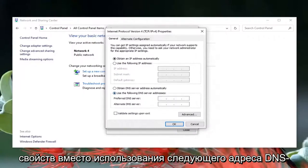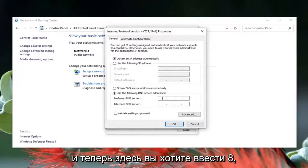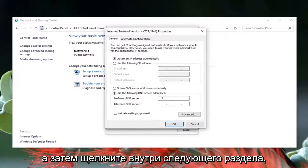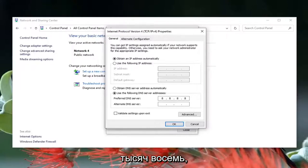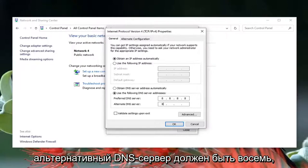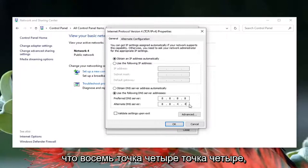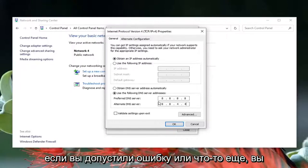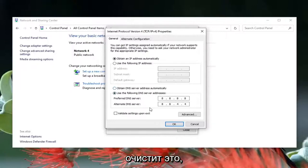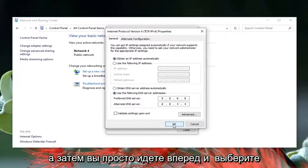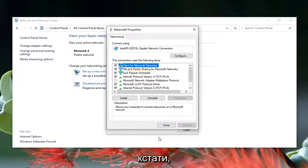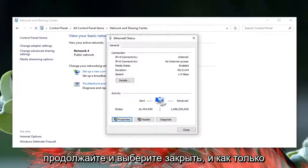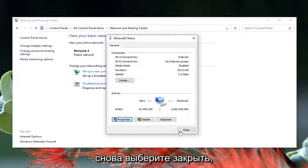Select Internet Protocol Version 4 (TCP/IPv4) and select the Properties button. Select 'Use the following DNS server address' and in here type in 8.8.8.8 for the preferred DNS server. The alternate DNS server should be 8.8.4.4 — that's Google's own DNS server address. If you made a mistake you can always go back to obtaining a server address automatically, then select OK, and then select Close.